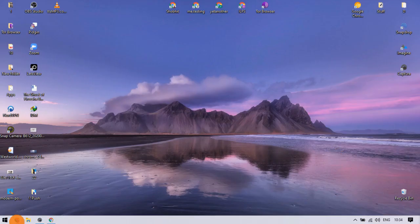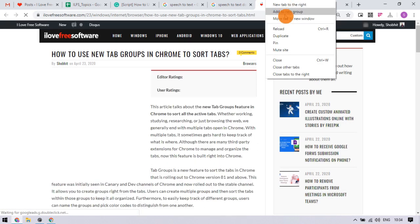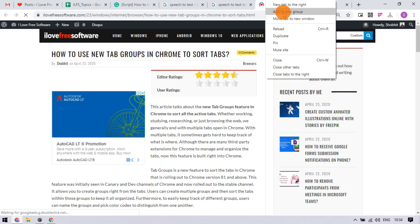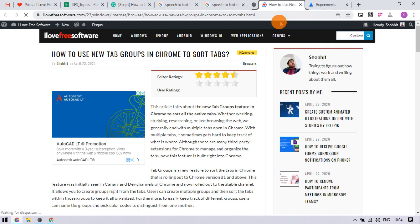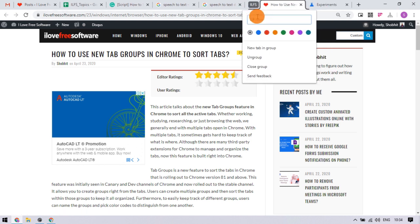Now you have the tab groups feature enabled. When you right-click on any tab, it gives you options to create a group or add to the existing group. From here, you can create a new group, name it, and pick a color.